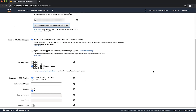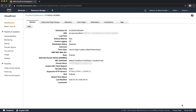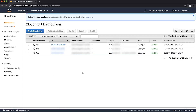Finally, scroll to the bottom of the page and choose the 'Yes, Edit' button. It takes several minutes to update the global CloudFront distribution. Allow some time to pass before checking your distribution and seeing that the new certificate is presented to the browser.